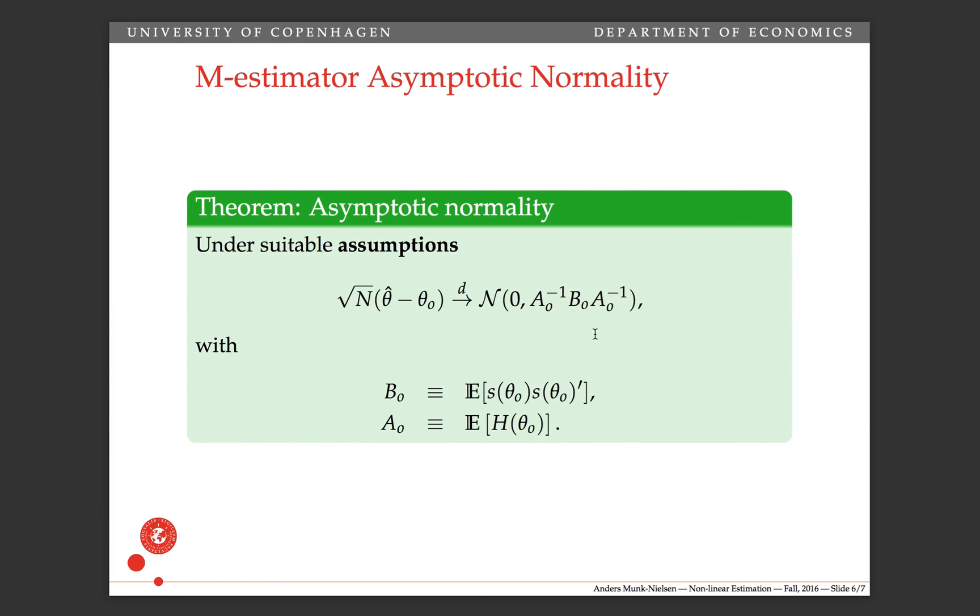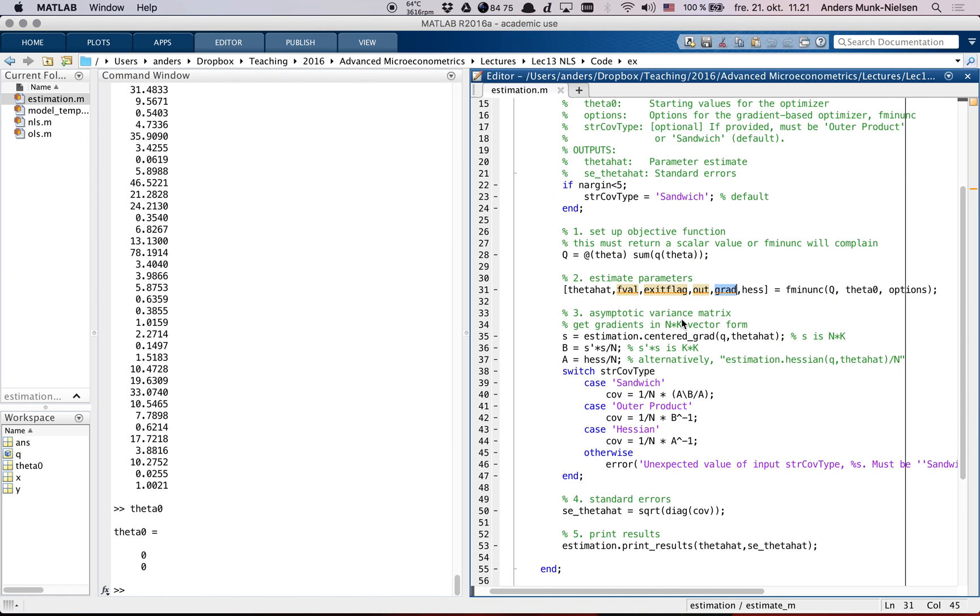Because then it turns out that we're ready to calculate A and B actually. A will just be the Hessian. So fminunc gives us the Hessian as one of the outputs. fminunc also gives us grad, but as it turns out, grad has nothing to do with this one. This is the expectation of the outer product of the scores, but that's not equal to the outer product of the scores of the expectation. Why is that?